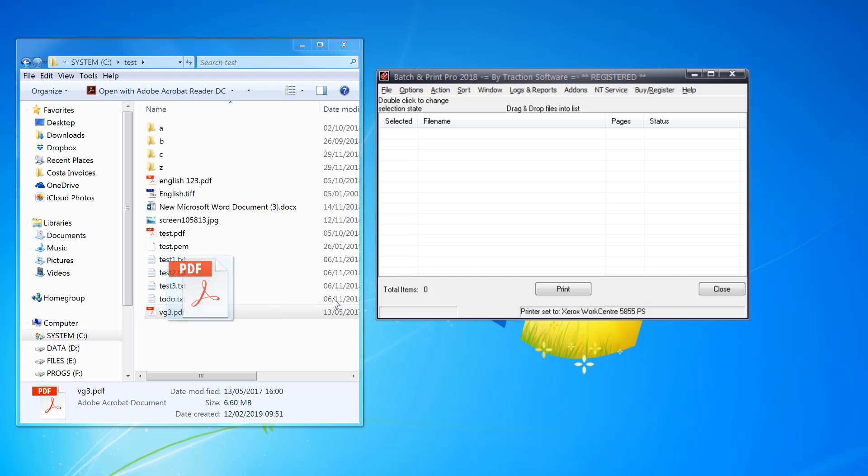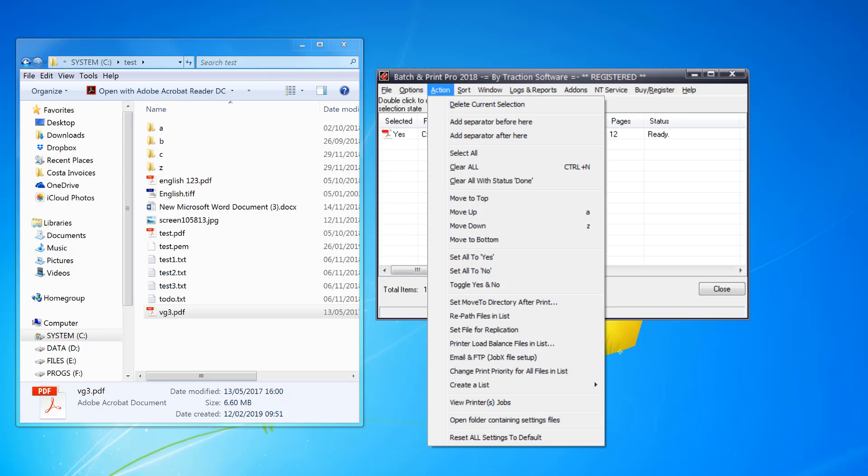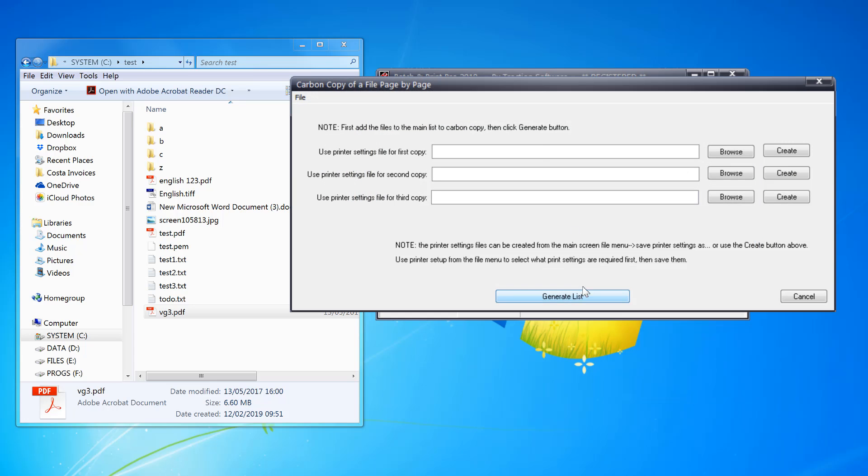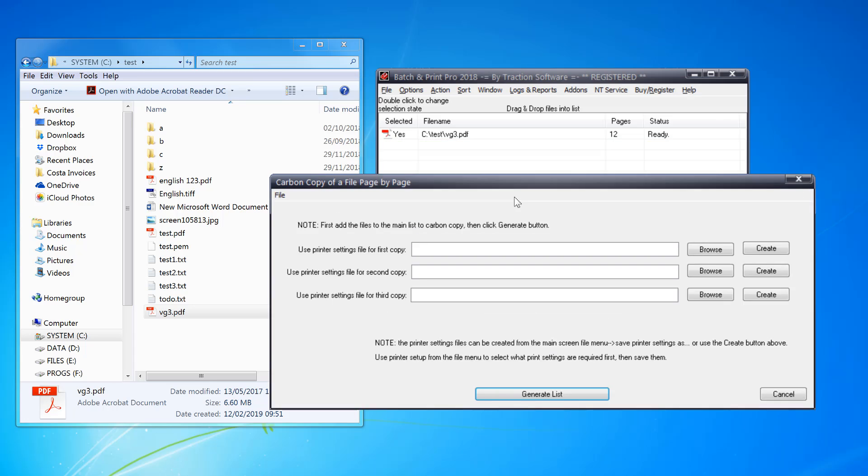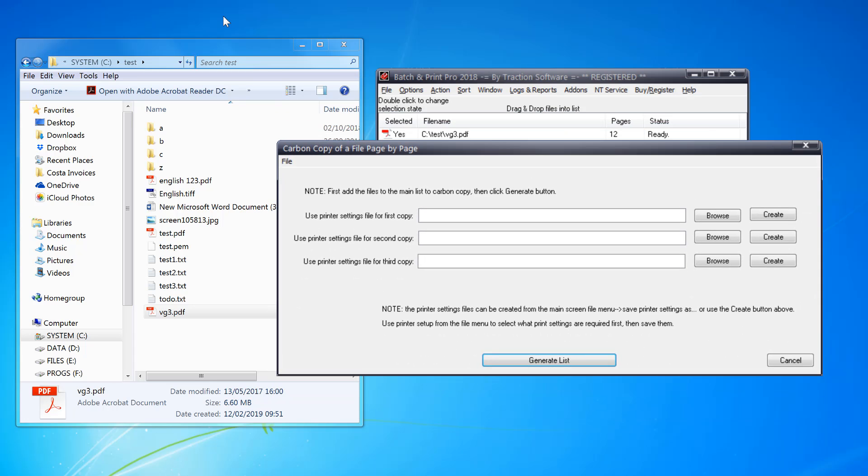Click the action menu and create a list carbon copy of a file page by page. Now in the setup, I need to create the settings for each copy that I want.